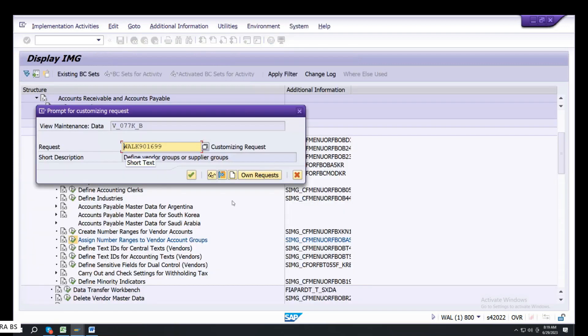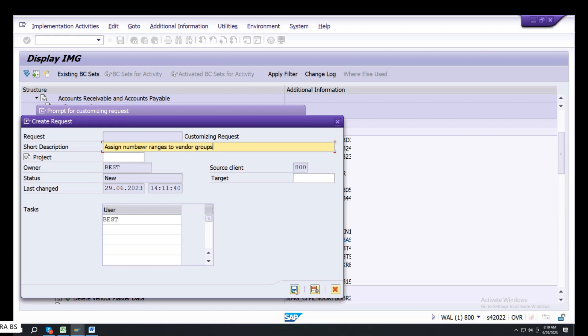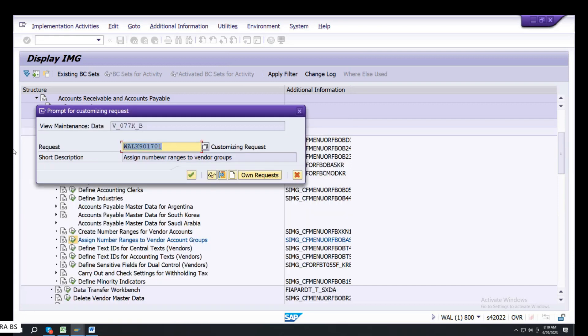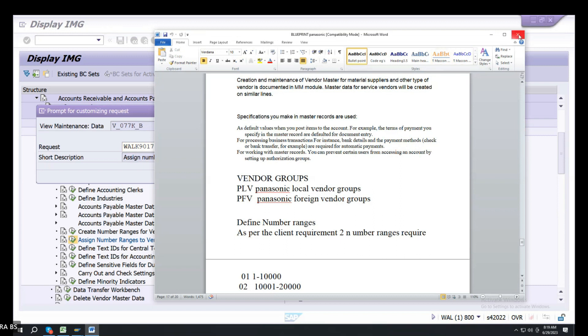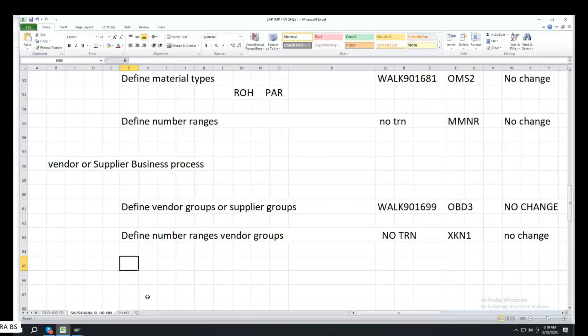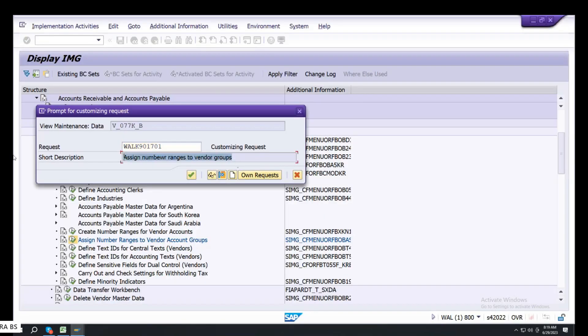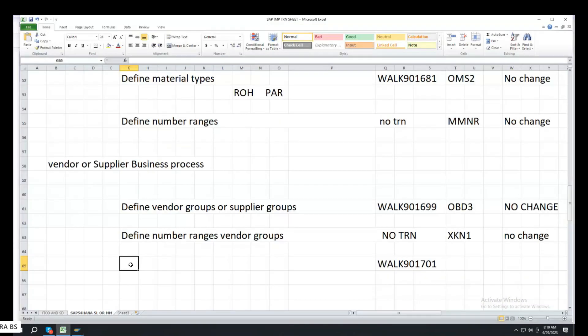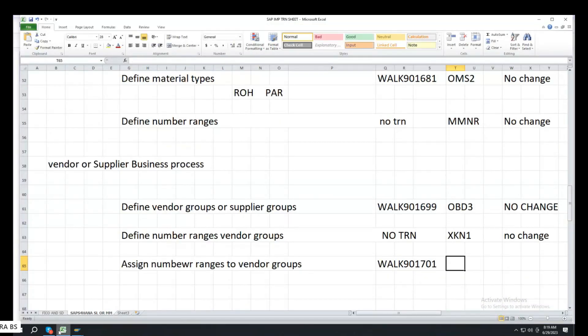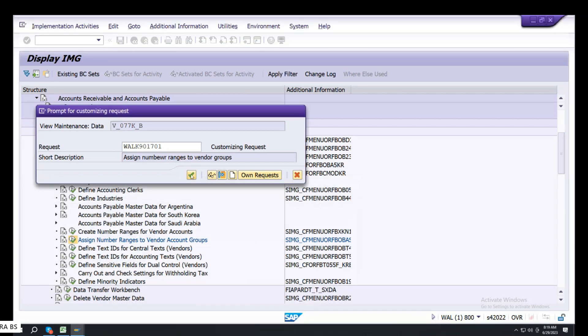Assign number ranges to vendor groups. Save it. Control C, Control A. Enter, back.